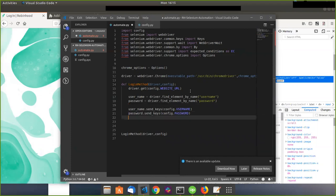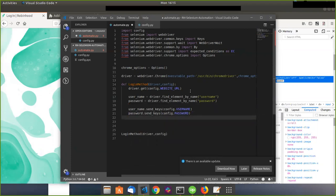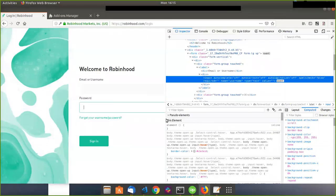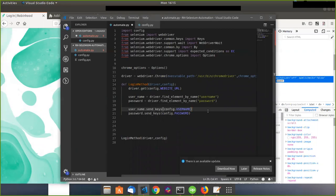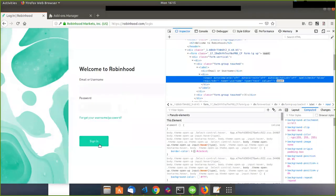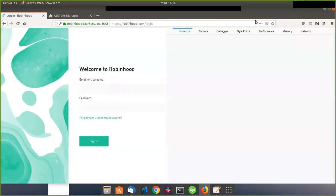Now I want to say username.send_keys(config.username) and password.send_keys(config.password). So I got the username and the password — this will put the username into the input box and the password into the password box. Now I want to click the sign-in button, and I have an extension that will allow us to do that.